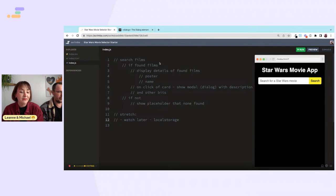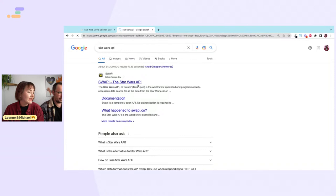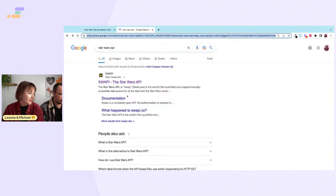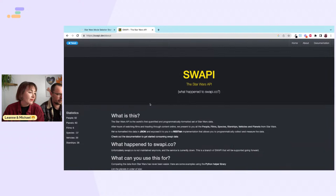The go-to API is the Star Wars API. It's at swapi.dev — it looks like they changed it from dot com to dot dev or dot code. The swapi.com branch is no longer maintained and the service is down; this is the branch being supported going forward.